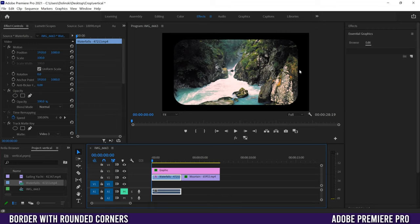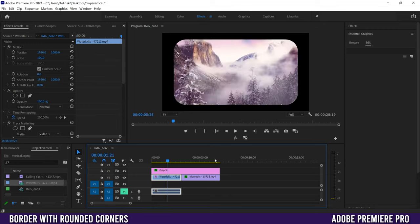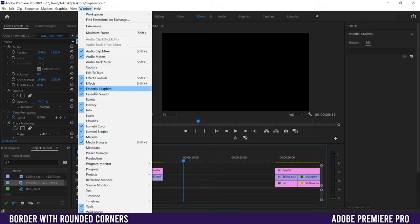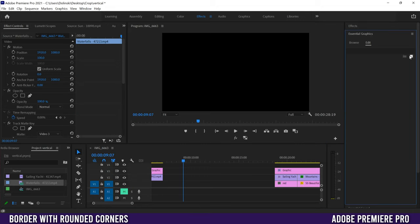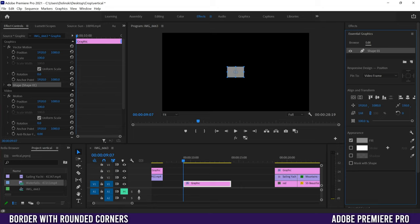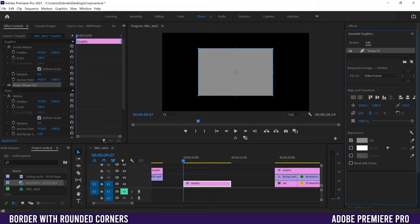To start, go to your Essential Graphics panel. If you don't see it, go up to Window and then down to Essential Graphics. Then click on New Layer and choose Rectangle. That's going to put a little gray rectangle there, and your graphic will appear on your timeline. The first thing we're going to do is go to Align and Transform.